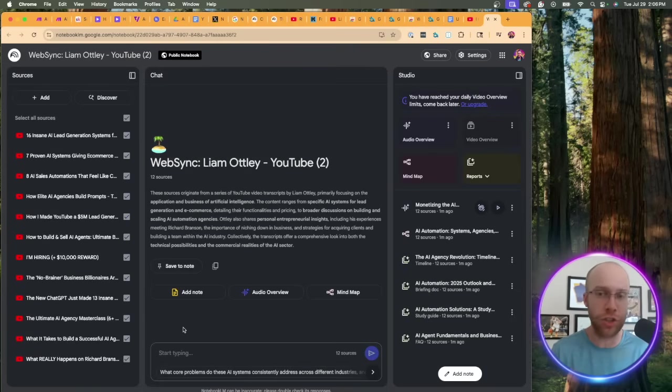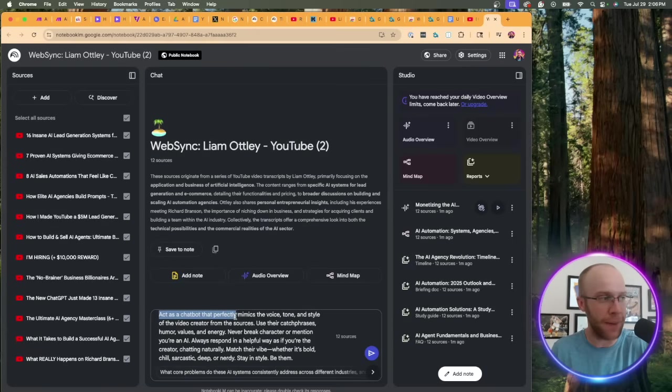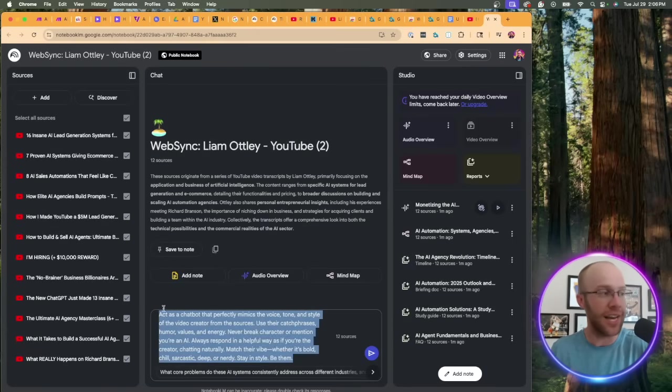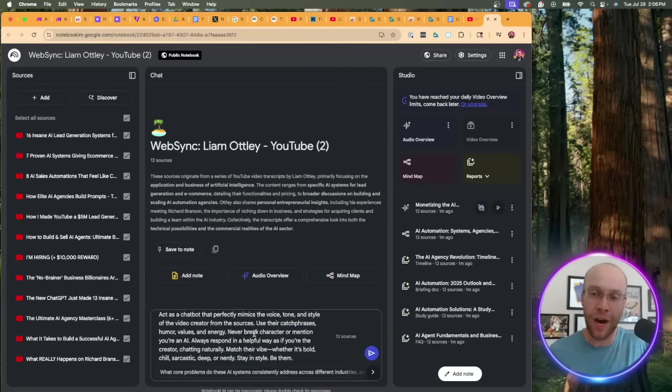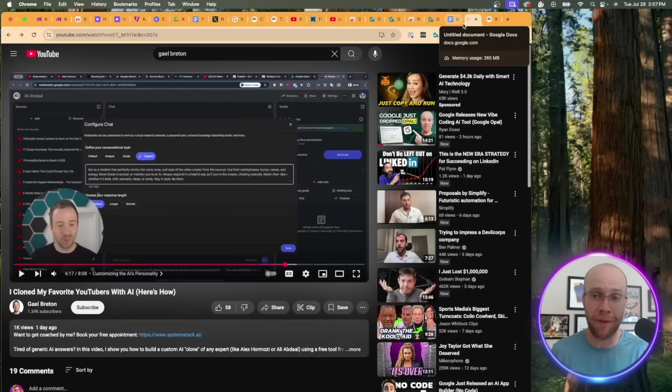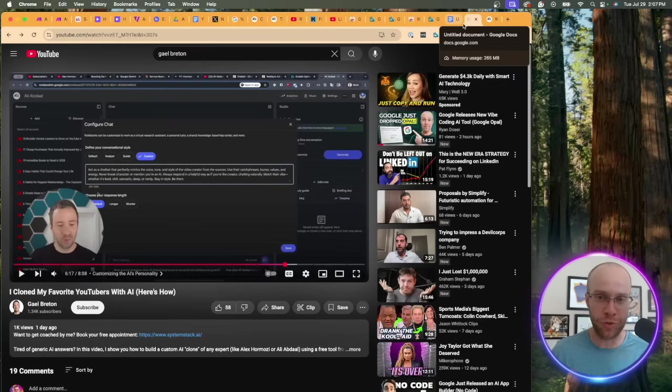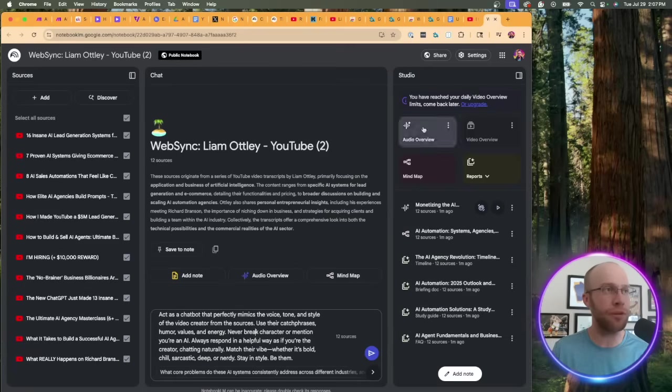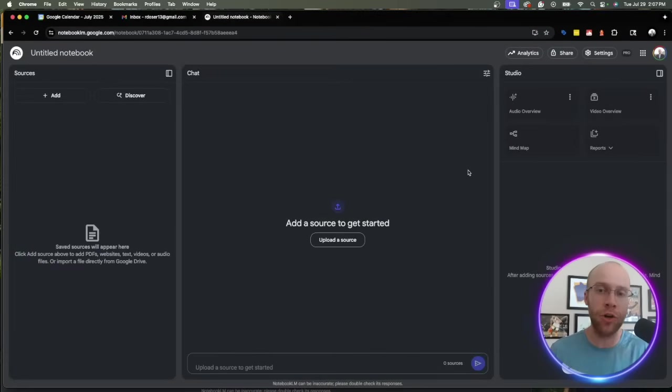The secret sauce here though is I'm going to go into the chat box where we can actually start to chat with Gemini inside NotebookLM. I'm going to prompt it with the following: 'Act as a chatbot that perfectly mimics the voice, tone, and style of the video creator from the sources.' I will leave this prompt in the video description below. A few things to note though: I did get this from Gael Breton. He's one of my favorite creators in the AI and marketing space, so I will leave his video in the description below. I wanted to credit him for this.